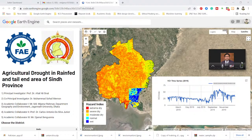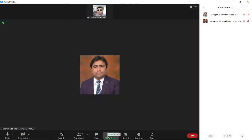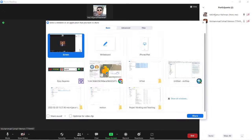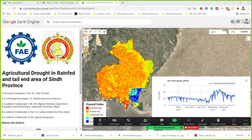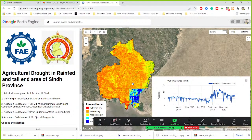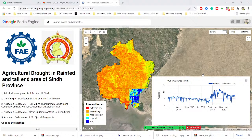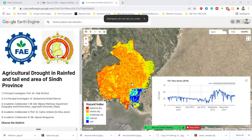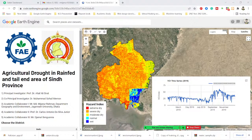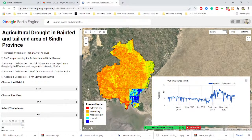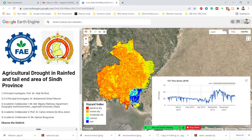Okay, so I'll share my screen. Can you see my screen? Yes, I can see your screen. Okay, you can record this meeting — I'm recording, no problem.